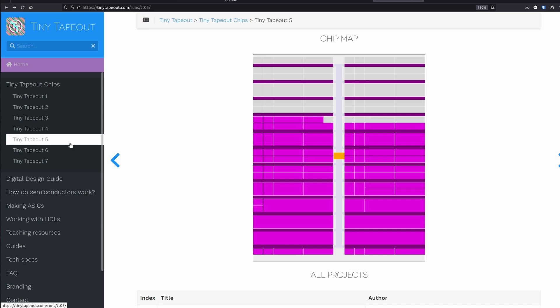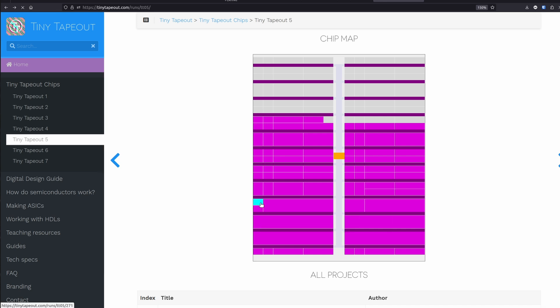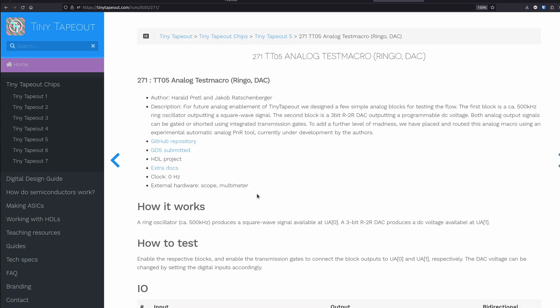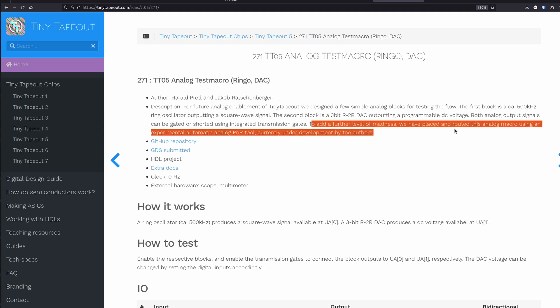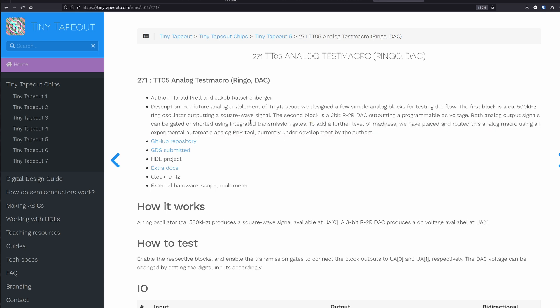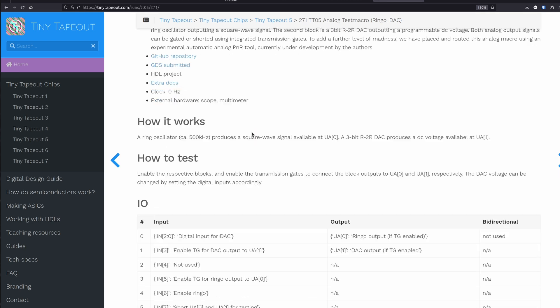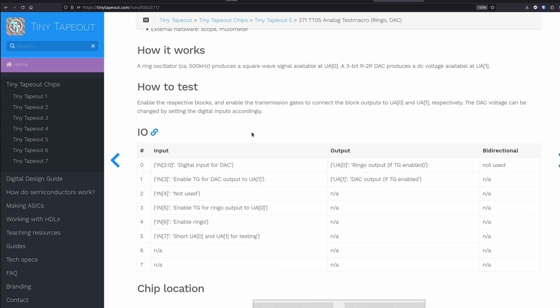Here we are on Tiny Tape Out 5 chip map. Let's load this analog project. It's by Harold Prettle and Jacob Ratchenberger, and it's also using a custom layout tool called RALPH, which I'll link down in the description of this video if you want to check it out.